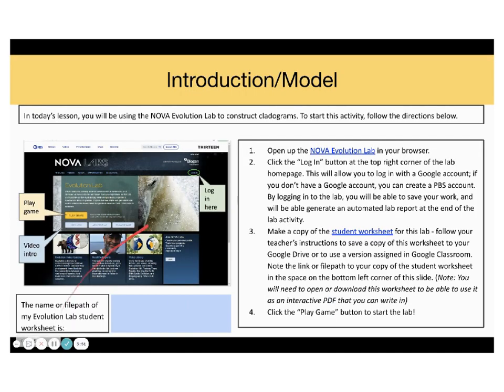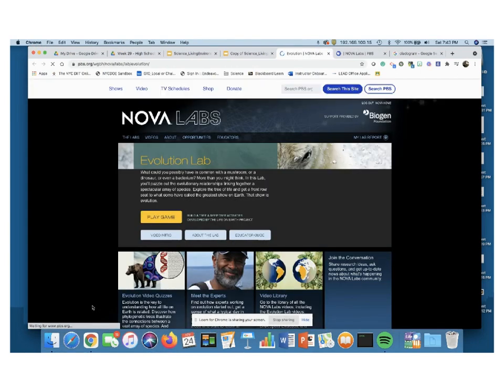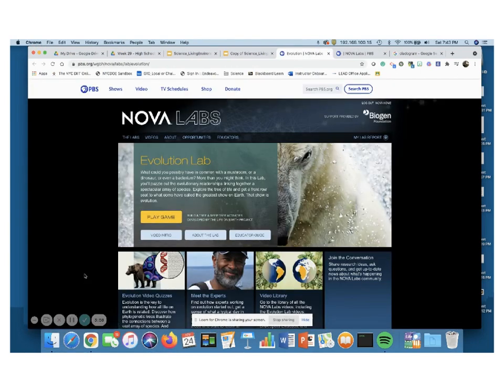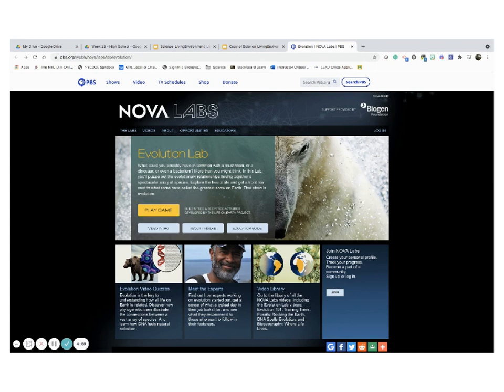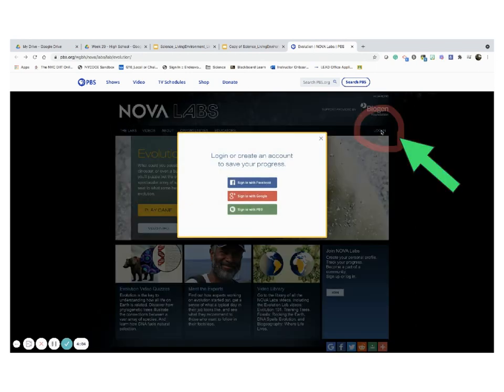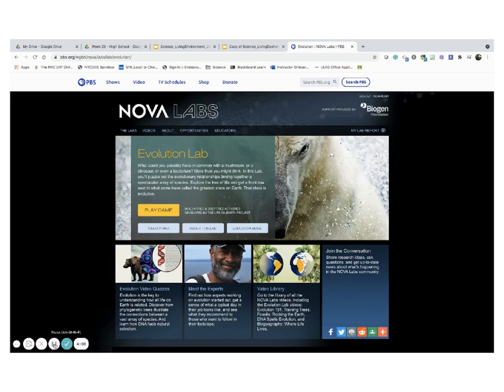Let's start by opening the Nova Evolution Lab in our browser. And it looks just like this. Let's go ahead and log in. I am going to sign up with Google. And I'm in! If you don't have a Google account, you can also create a PBS account. No worries.